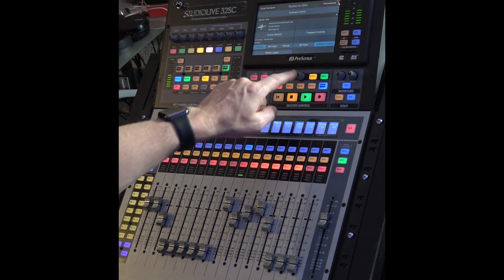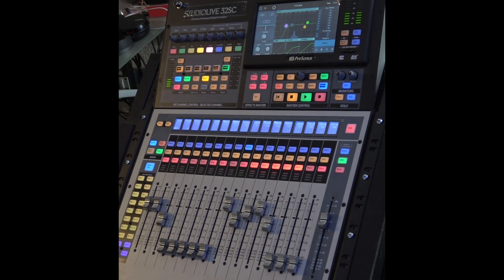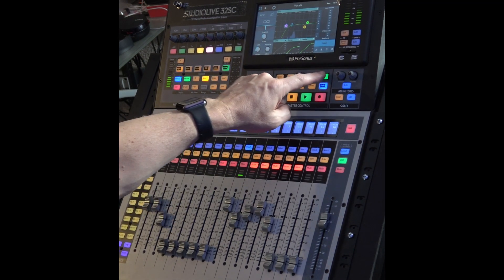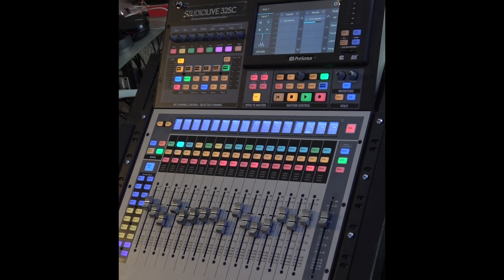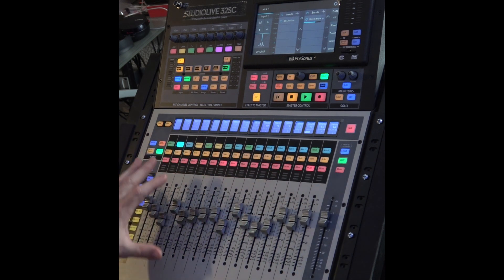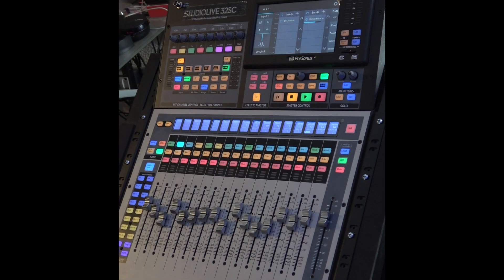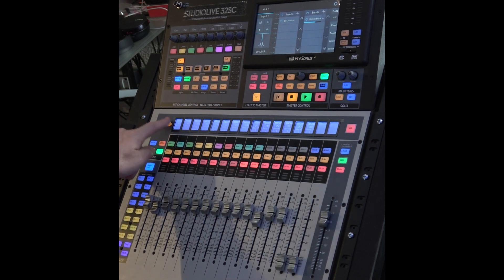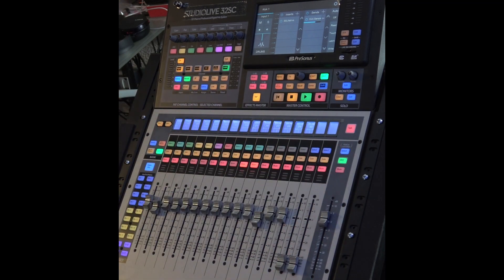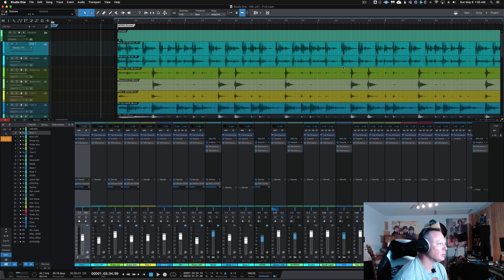Once you've got that done, turn off UCnet and then select your DAW button. Now you'll notice that your console is populated with your recording session. I've got my mix session here — all the tracks are populated from left to right just as they are inside the session. You can scroll over by hitting the next button to go to the next page of tracks.